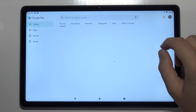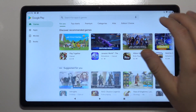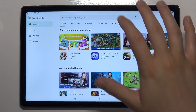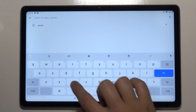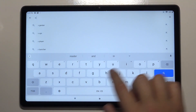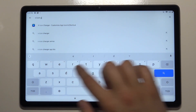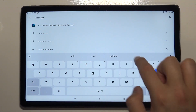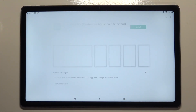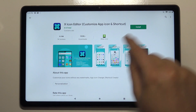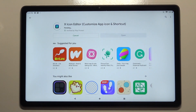First, we have to go to the Play Store, tap on the search bar, and we have to get this application. Just tap the X icon. This is the application we need to get. Let's install it and then click Open.